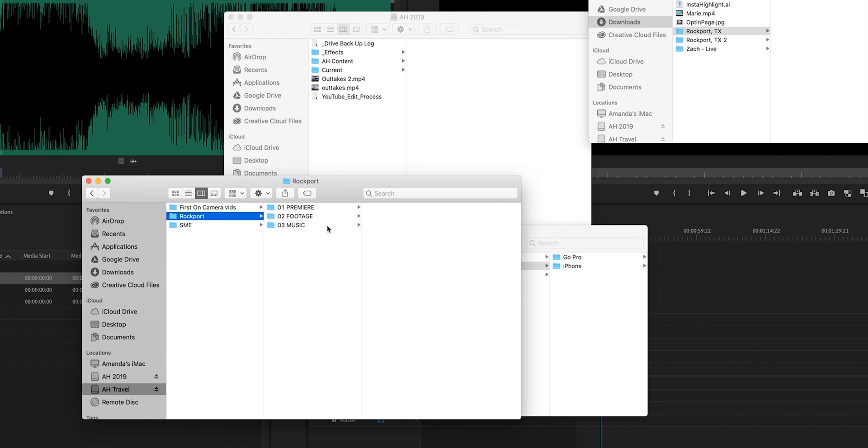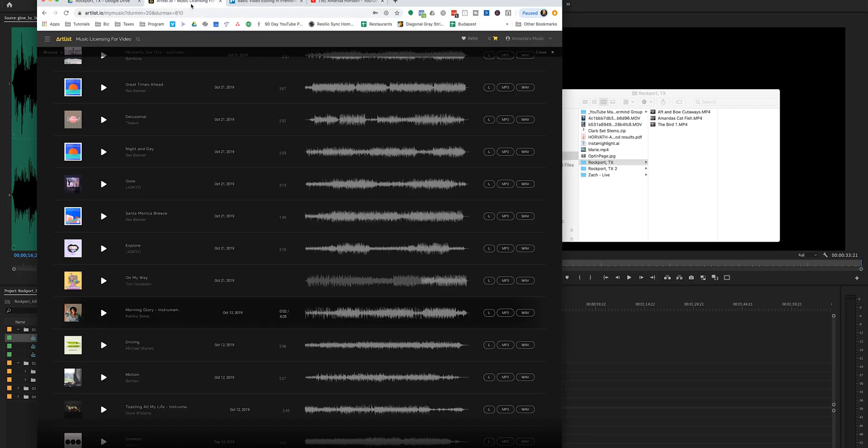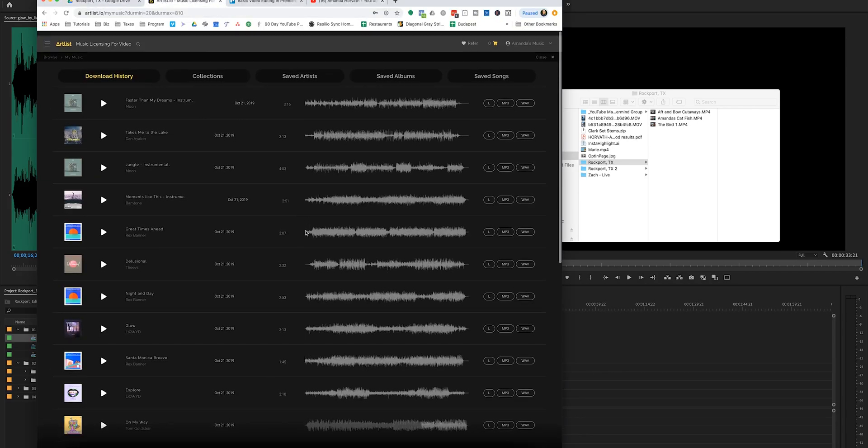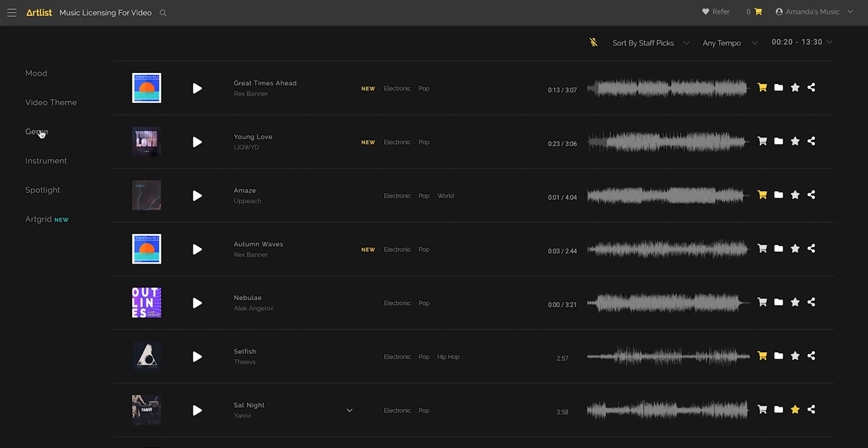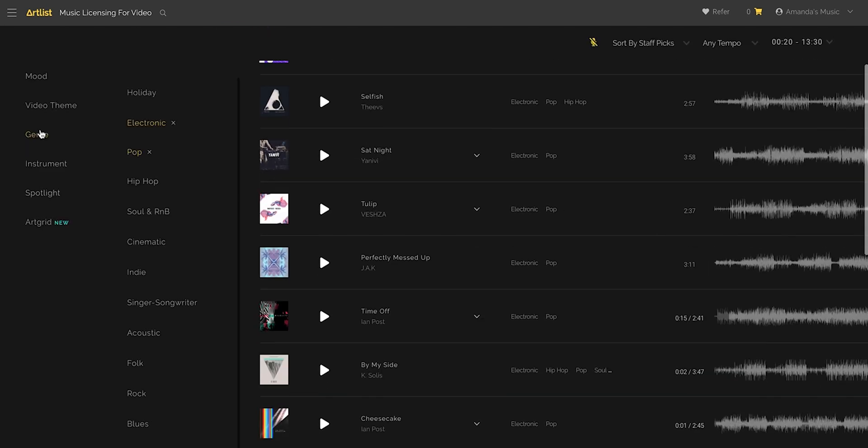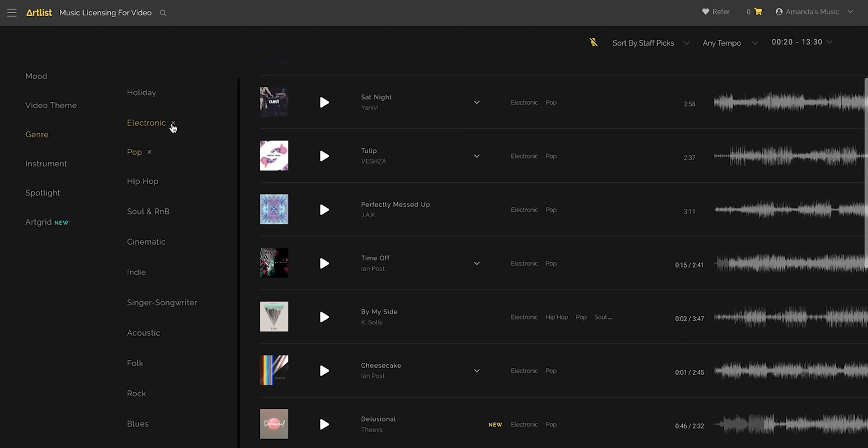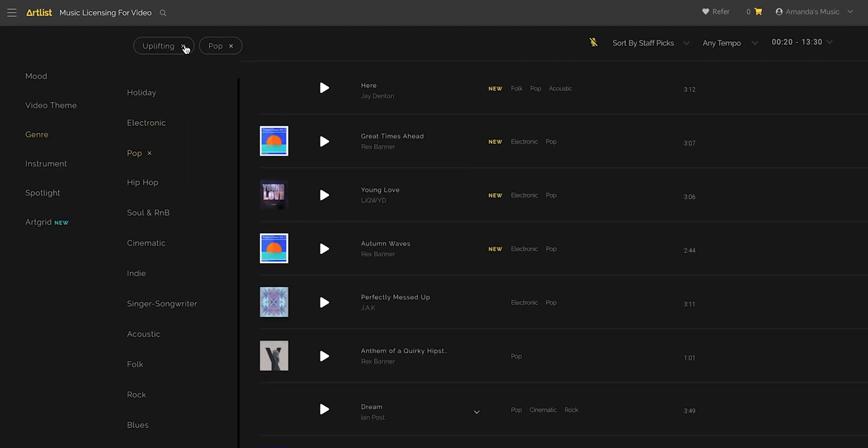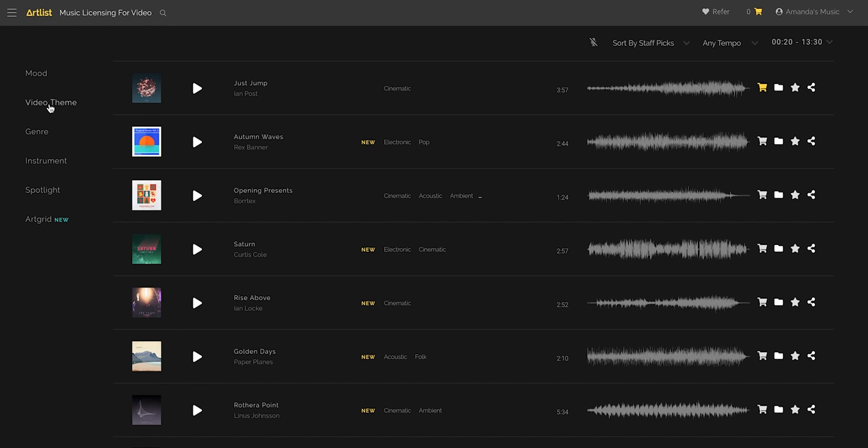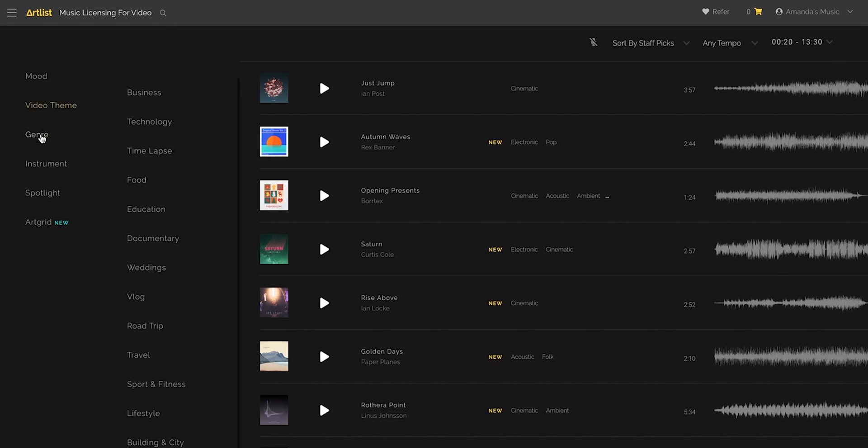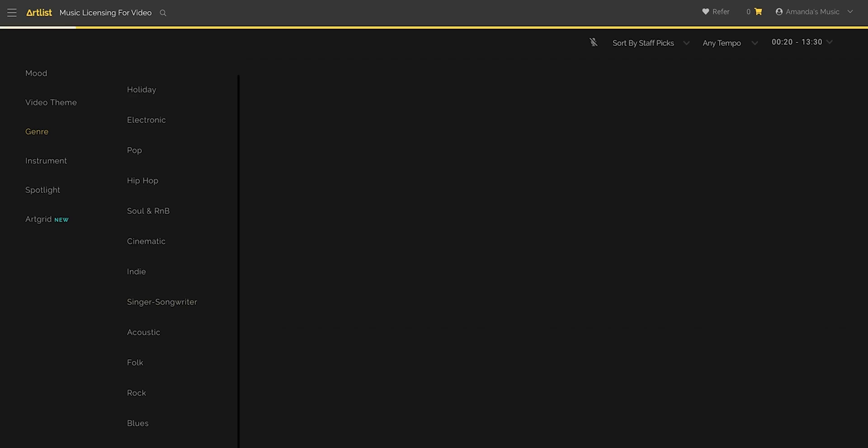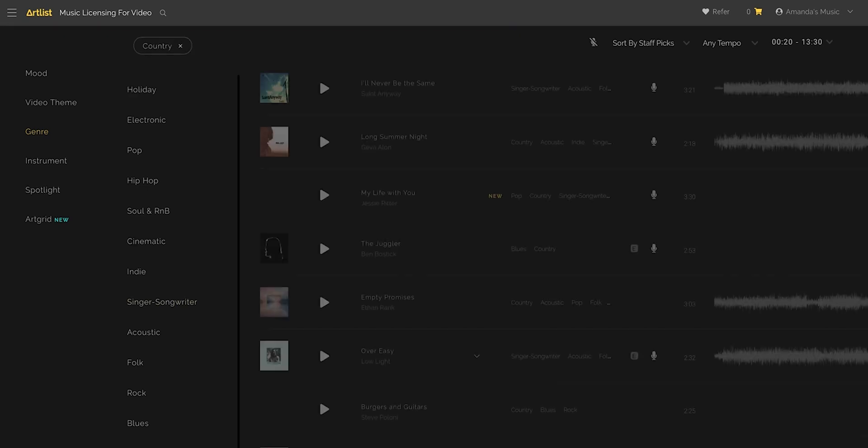And then step two was to find music. So I went to artlist.com and just found tons of different music that I liked. My approach to this was I started by going to genres, and by the way, there's a link to artlist.io in the description below. I went to genre and I went to country because on the boat we were listening to country music.